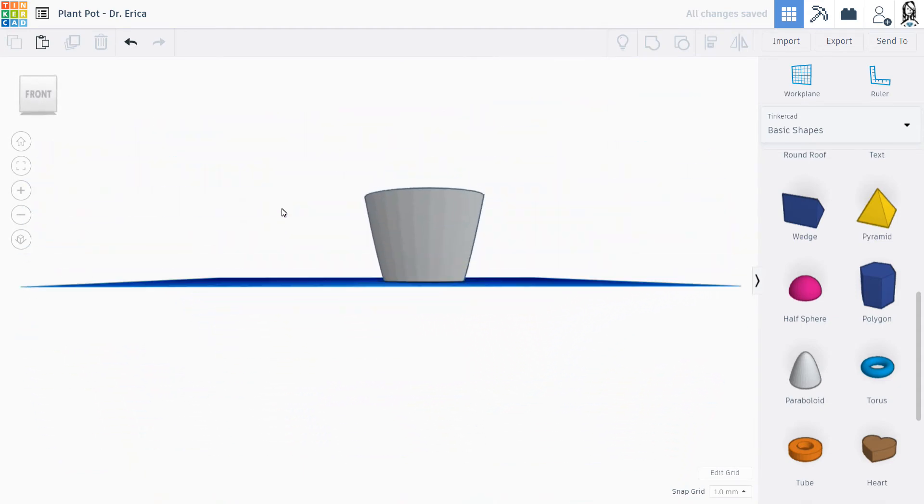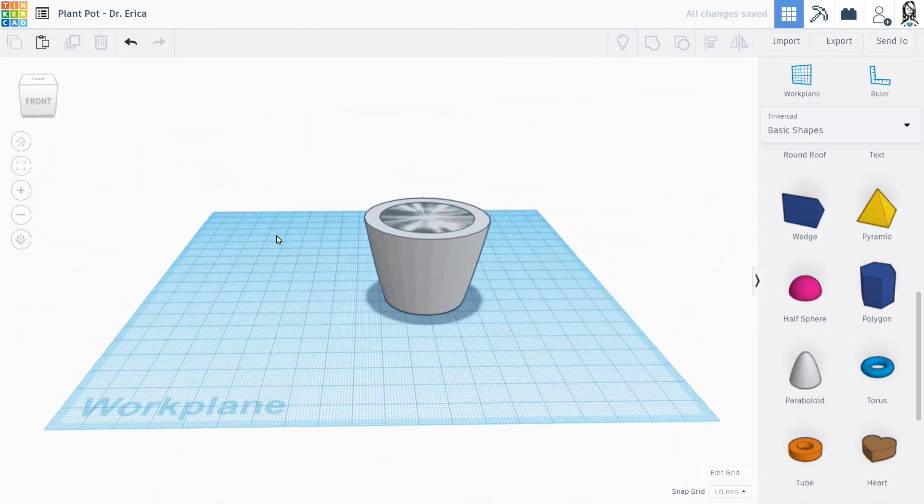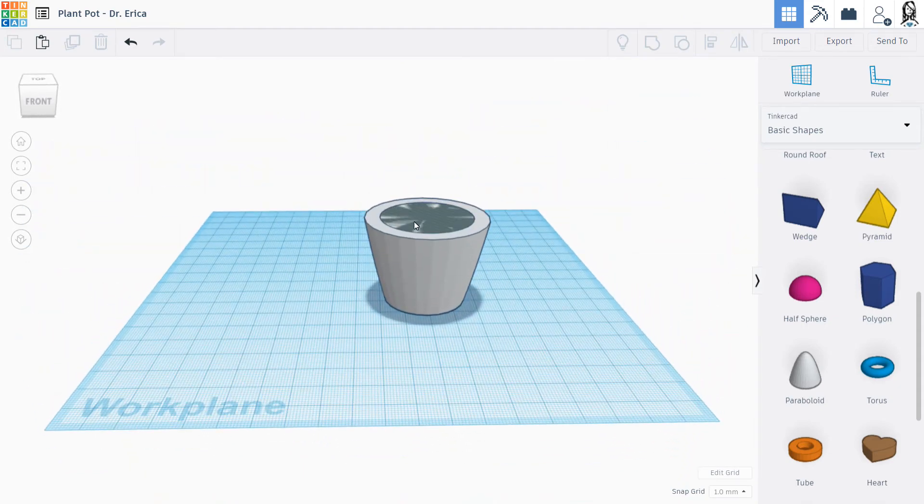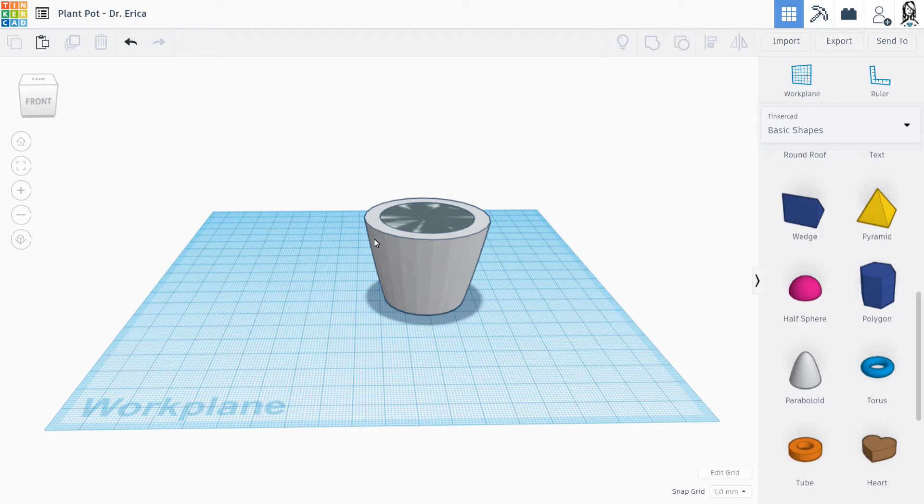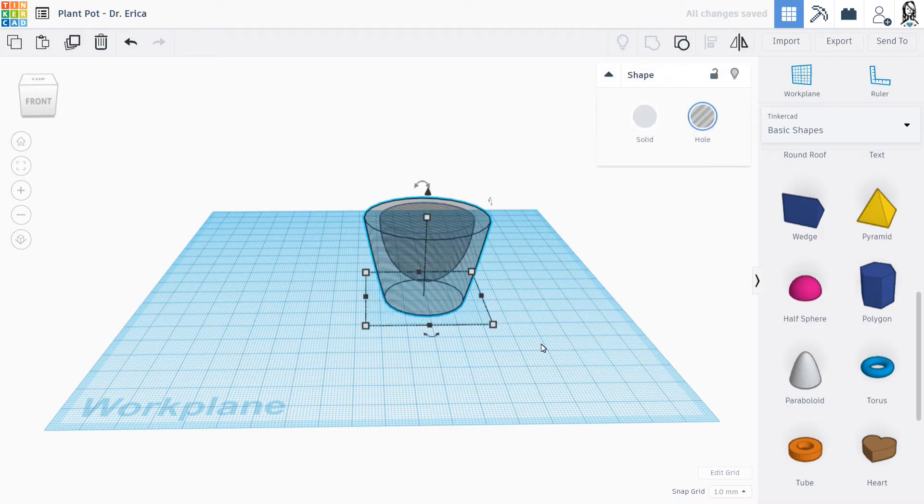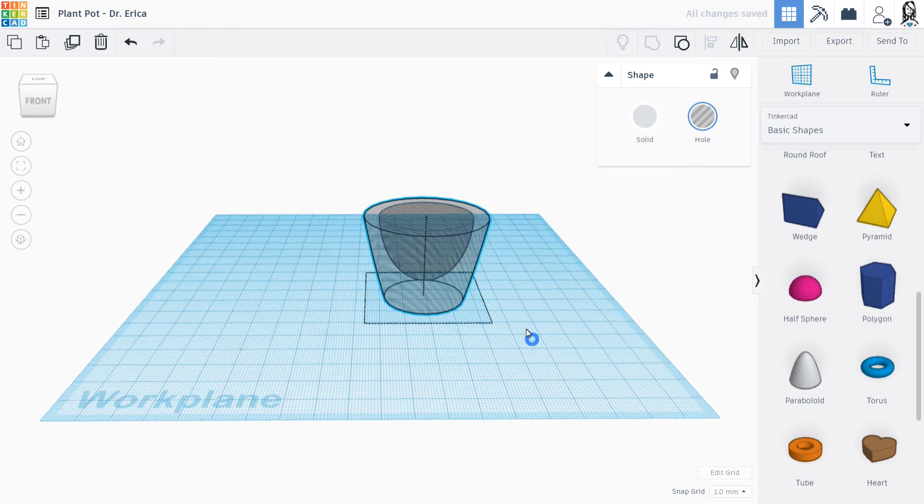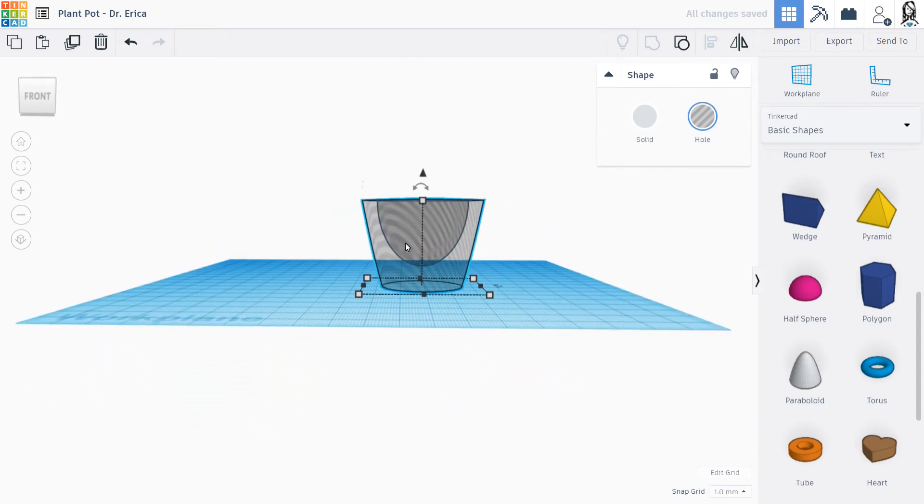And if I want to see what this hole is going to look like, I can actually click on the outside of my pot, tell it to be a hole as well. And you can see that I can see the shape sort of on the inside. So that can be helpful for planning what you want to do.